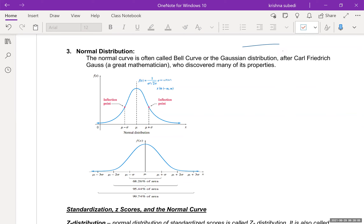In our previous lesson we talked about two special kinds of distribution: uniform distribution and exponential distribution. This is the third kind — normal distribution. The normal curve is often called the bell curve, and sometimes called Gaussian distribution, after Carl Friedrich Gauss, a great mathematician who came up with many properties of this normal distribution.